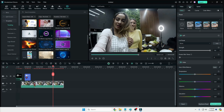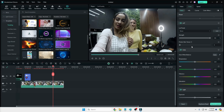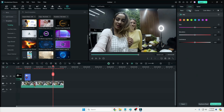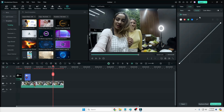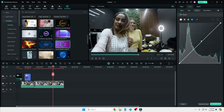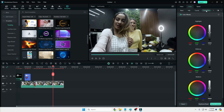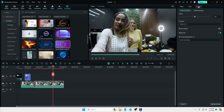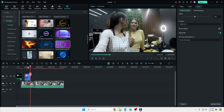In the Color section you get many options for color grading, including the HSL option, Curves where you can manage colors, and Color Wheels. Then there is the Speed section, where you can manage the playback speed of your clip.